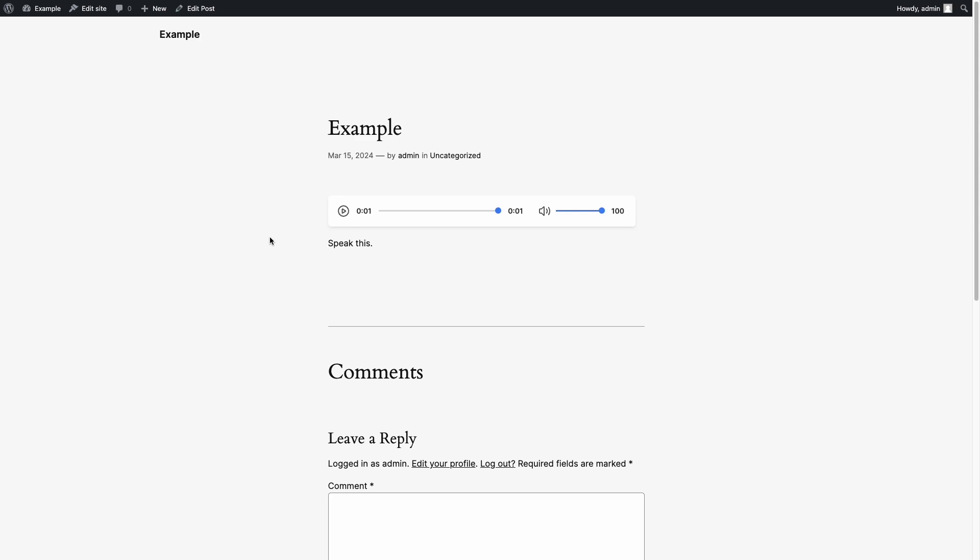If you update an article and want to regenerate the corresponding audio file, you can do it at any time by clicking the Generate File button again.